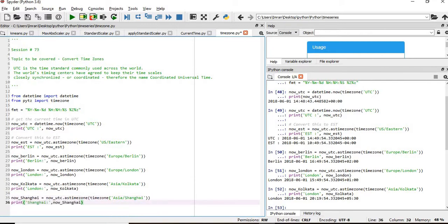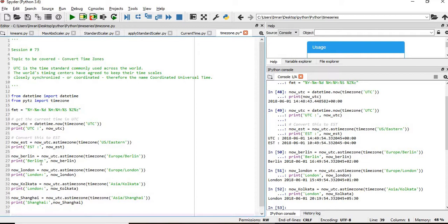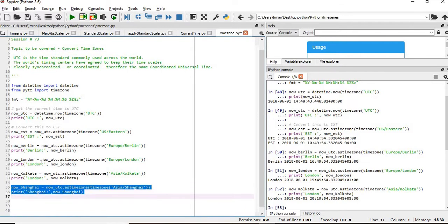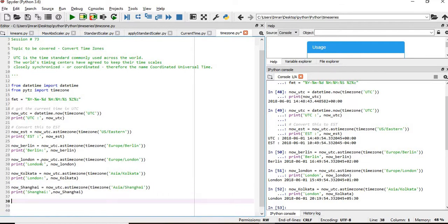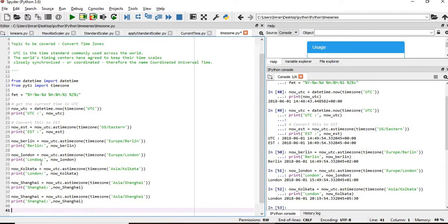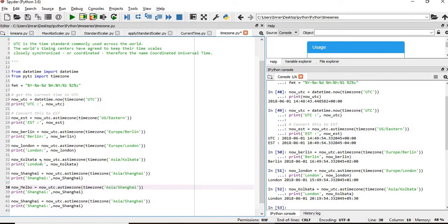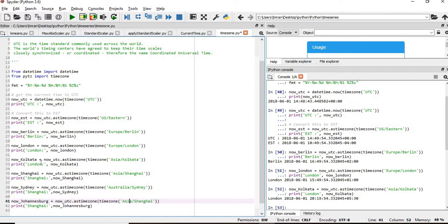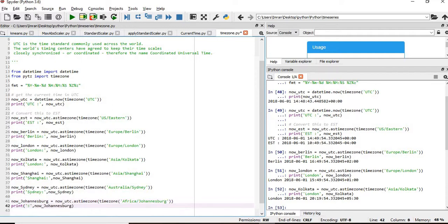And finally, we'll also check with Sydney and Johannesburg, these two. And then we'll see the timings of different cities around the world. Sydney comes under Australia. Then we'll check for Johannesburg. Johannesburg will come under Africa.